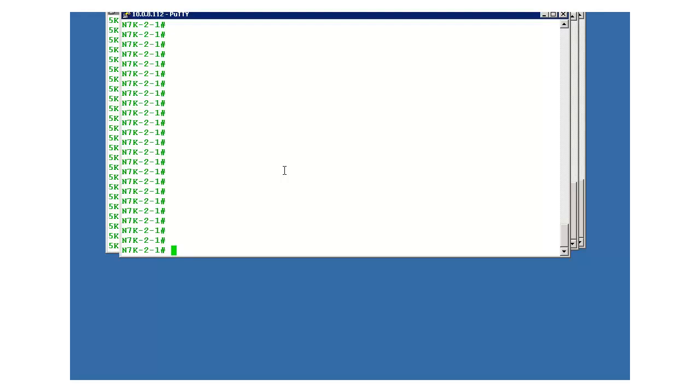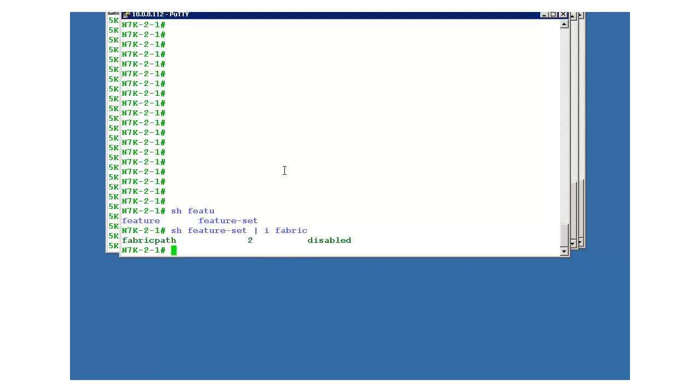This is a 7k 1. First thing is that you need to check whether the feature set is enabled for fabric path or not. For fabric path you need to have feature set, not feature. Okay, it is disabled right now.